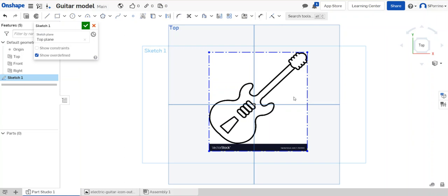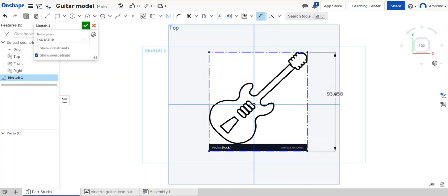From here I need to basically dimension that image so it's within my constraints. So I can use the dimension tool and it will auto shape the image, so if I just dimension one of these lines.